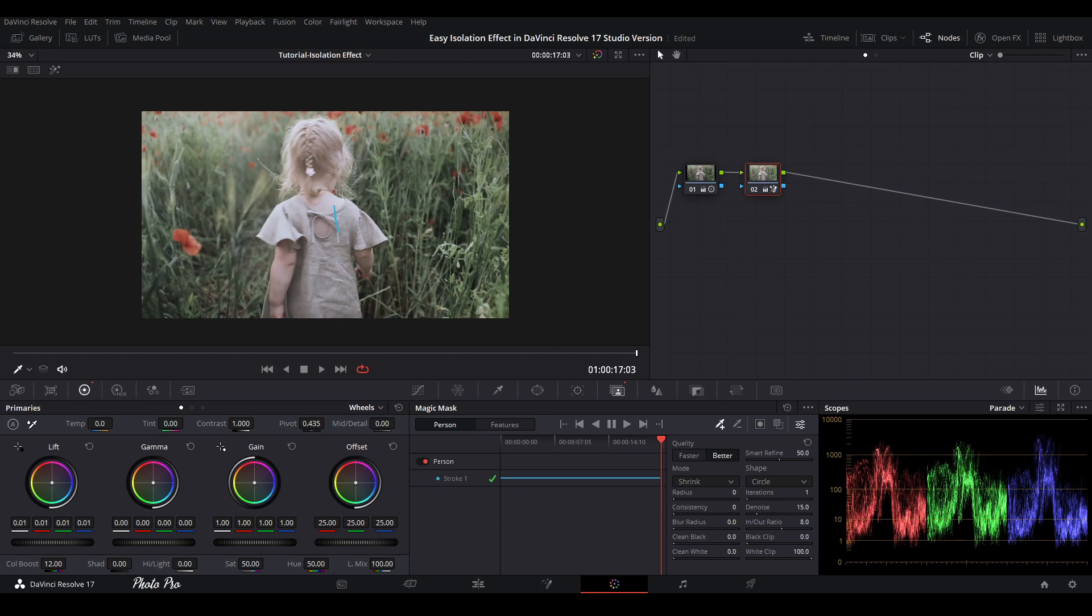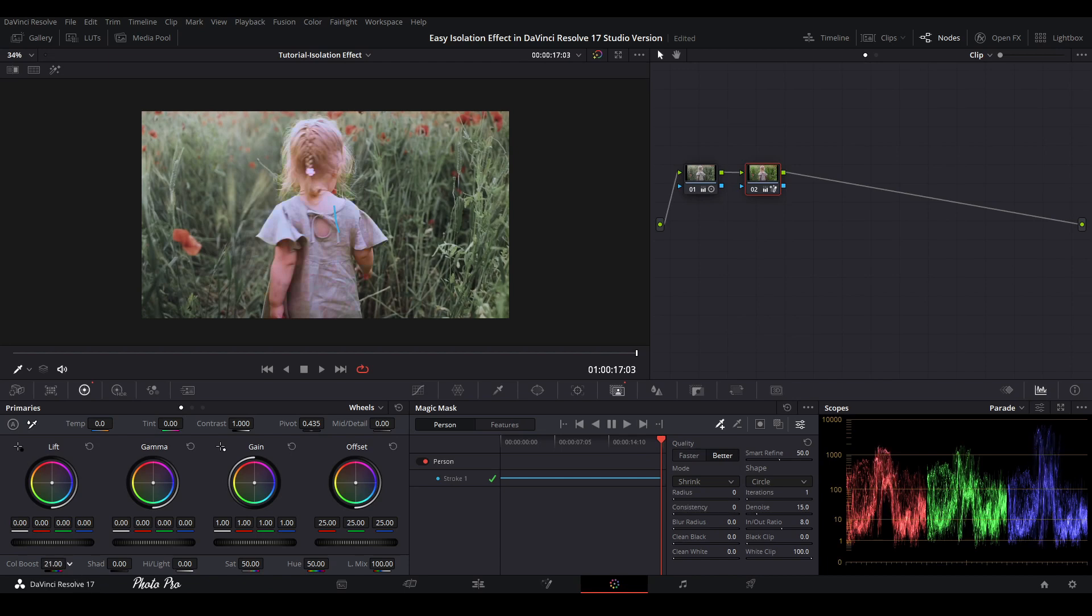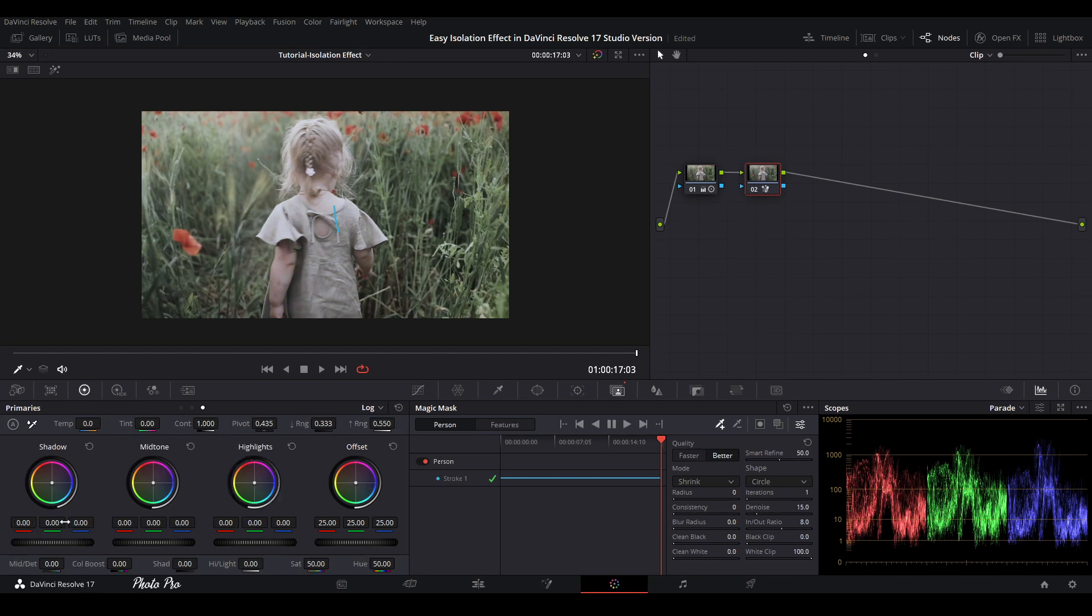We can change the lift so it can be a bit brighter or we can go with color boost. I don't like it basically. So I will leave this girl as it is. Maybe just crush a little bit blacks.